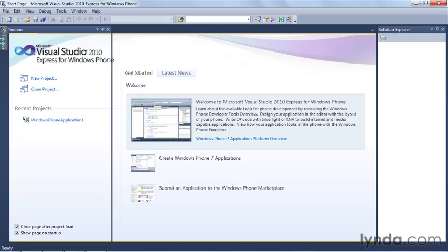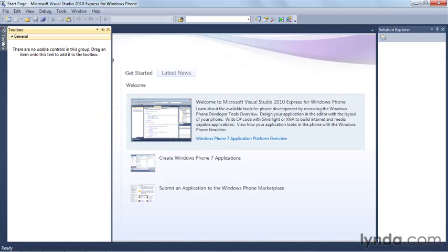Over here on the left side, this is the toolbox. Now, there's nothing in the toolbox right now because we don't have a project open. But you can think of this as the place where all of those controls I talked about are stored during the authoring process.